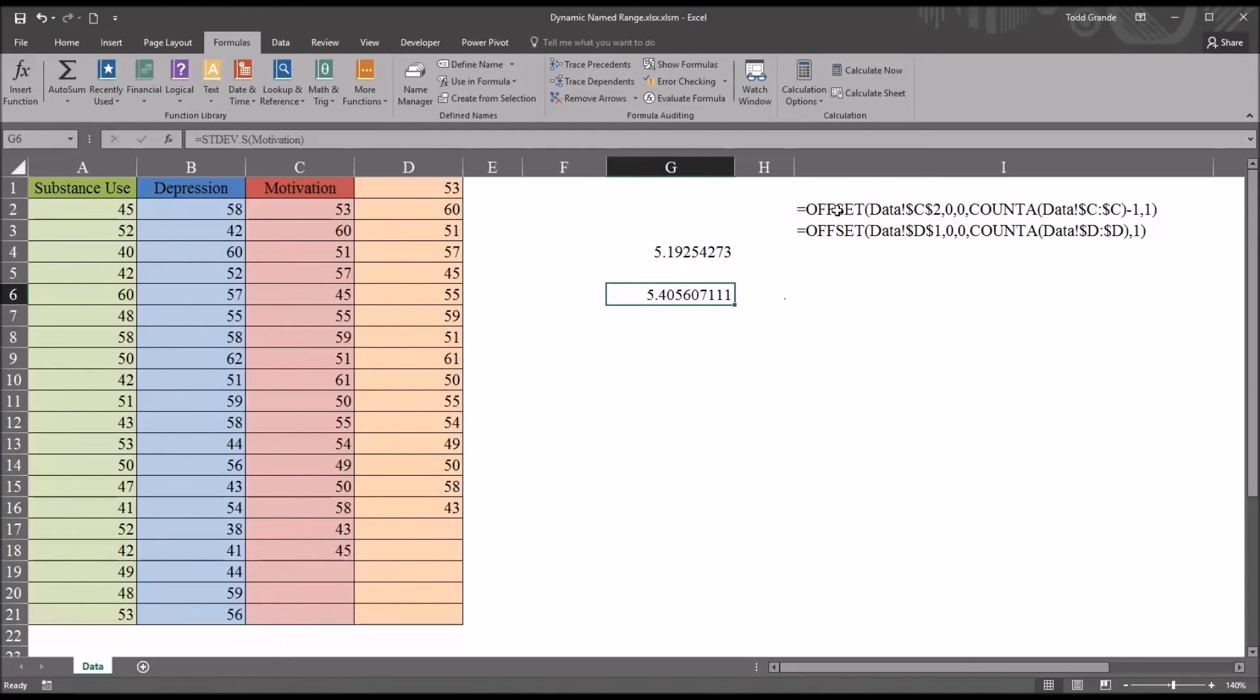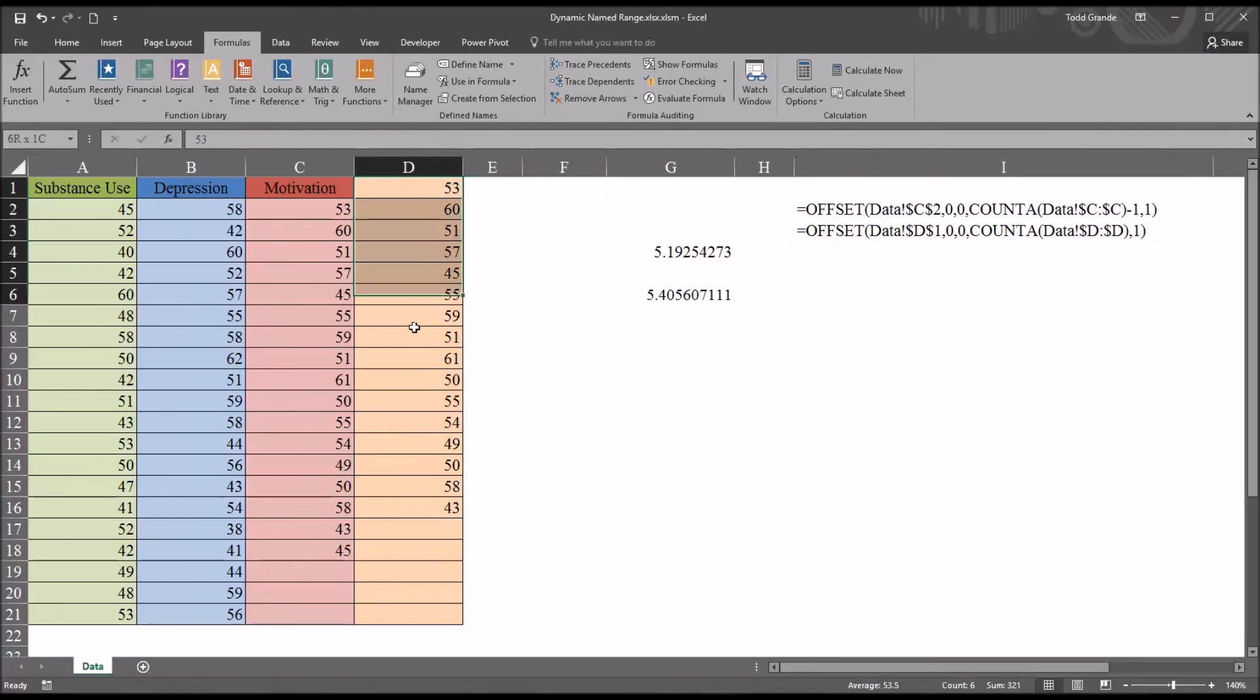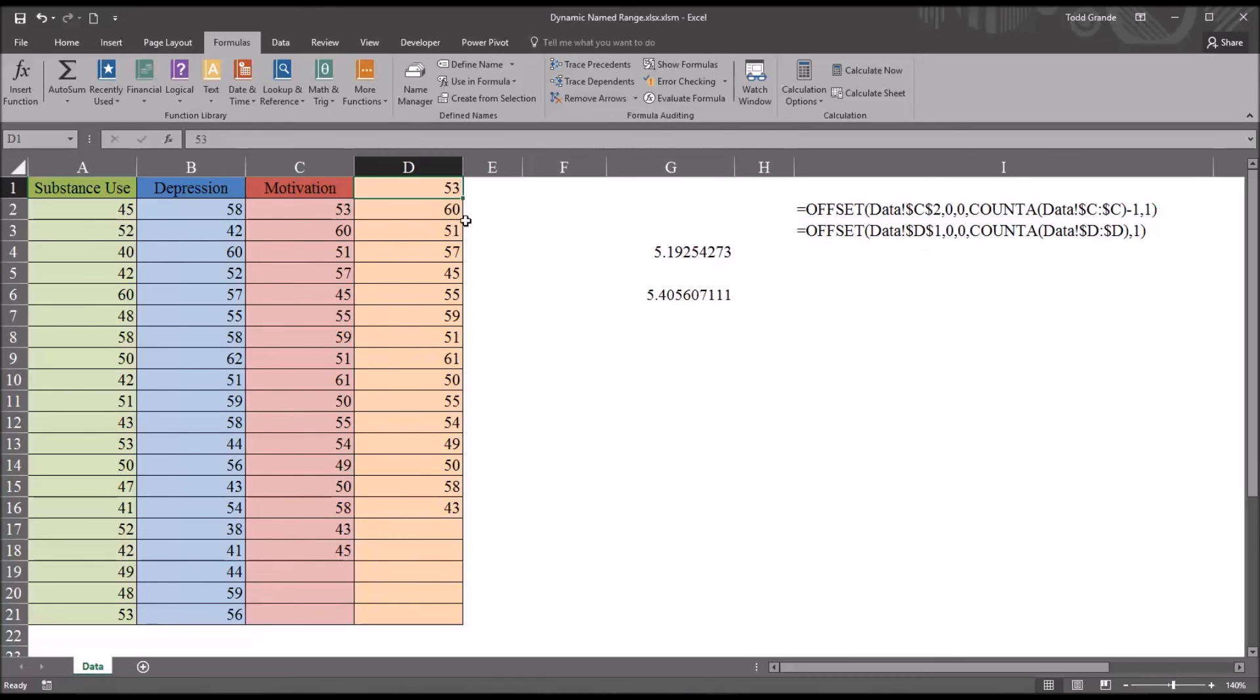Below the offset function used in creating this particular dynamic name range, you can see I have another offset function, and this one is for this unnamed variable. The variable does not have a label, and notice there are a few differences. This is using, of course, column D instead of column C, but also it's starting, the reference argument is starting at D1 instead of C2. And after the count A function, we do not subtract 1. So it starts at the top, at row 1, and we don't subtract 1 after the count A function.